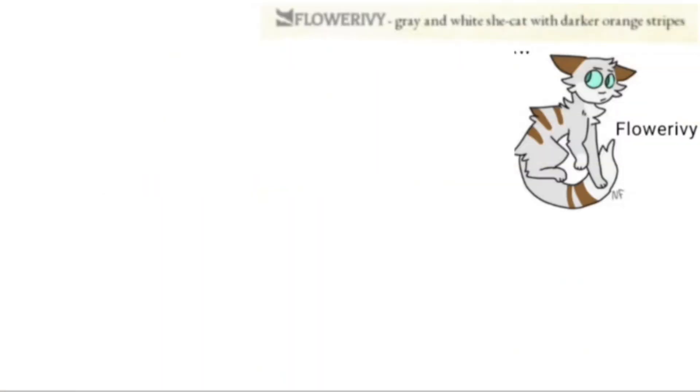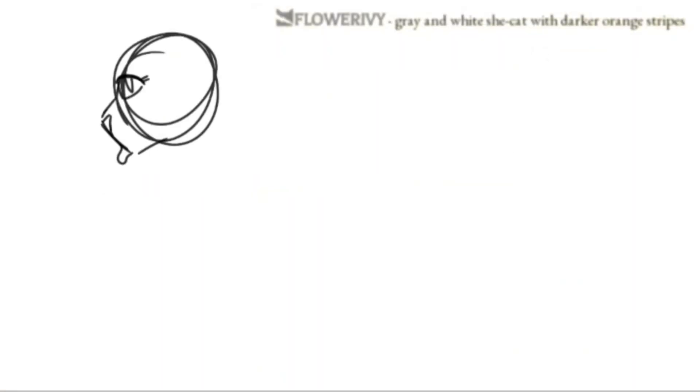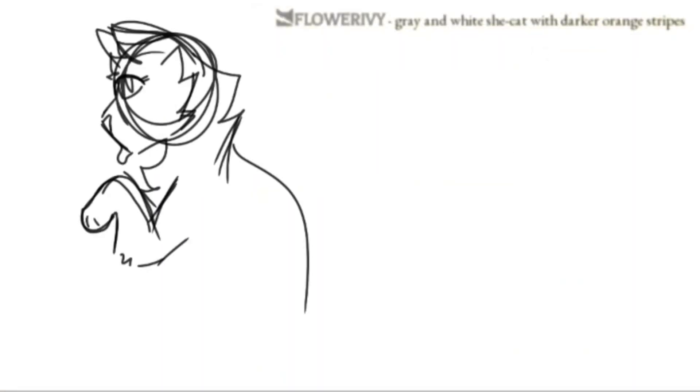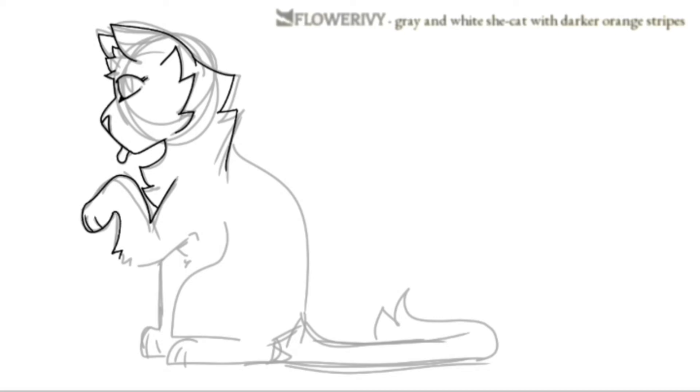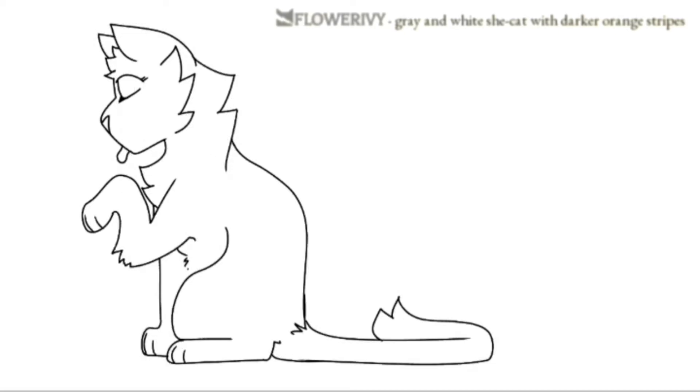And here's the final cat, Flower Ivy. I love the mix of grey and brown, also the paws was really fun to draw.